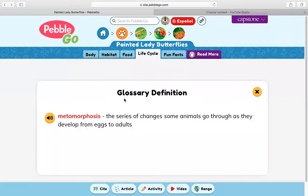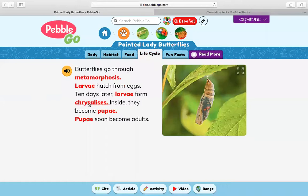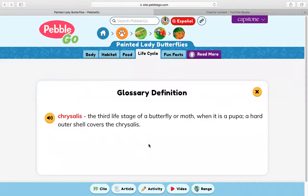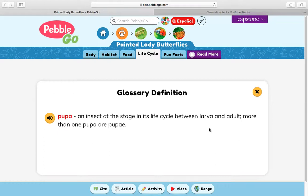Life cycle. Butterflies go through metamorphosis, which we learned about is a series of changes some animals go through as they develop from eggs to adults. Larvae hatch from eggs. Ten days later, larvae form chrysalises — that's the third life stage of a butterfly or moth when it is a pupa. A hard outer shell covers the chrysalis. Now, if it were a moth, it would actually be called a cocoon. When it's a butterfly, that is when it is called a chrysalis. Inside, they become pupa — an insect at this stage in its life cycle between larva and adult. More than one pupa is pupae.